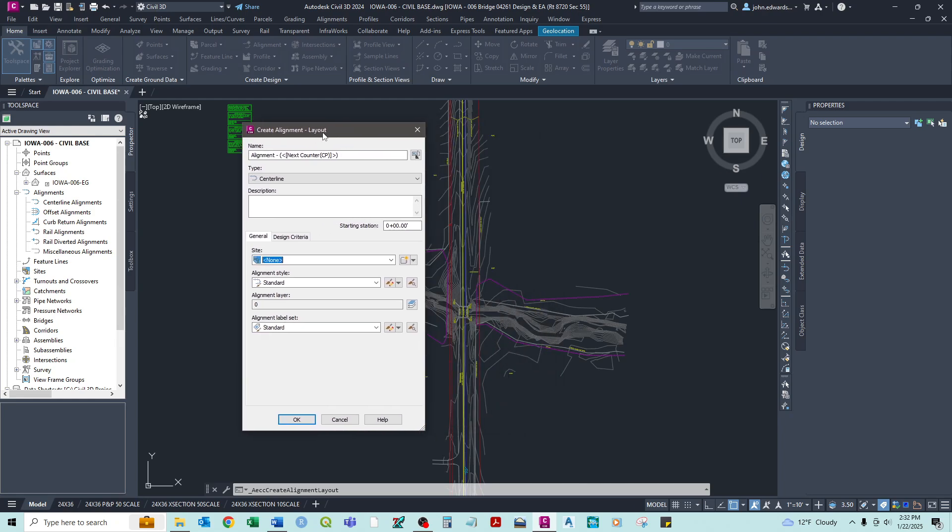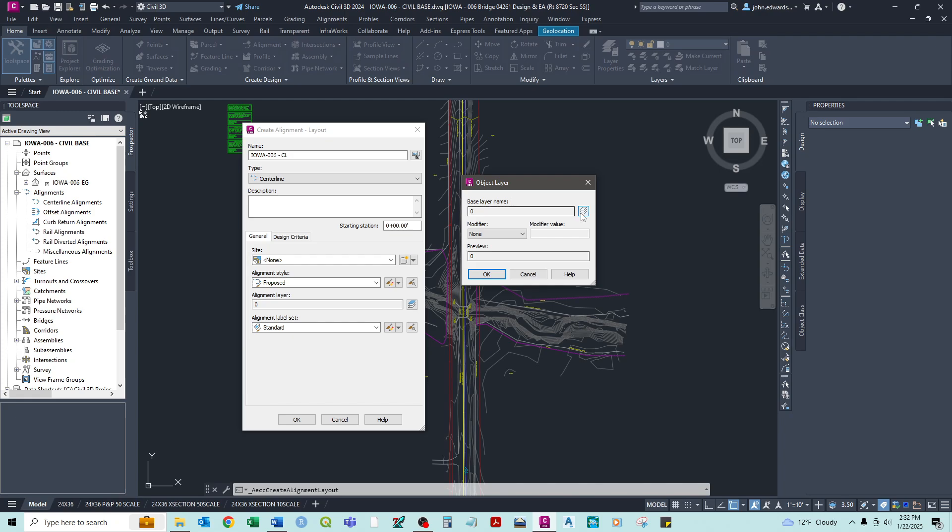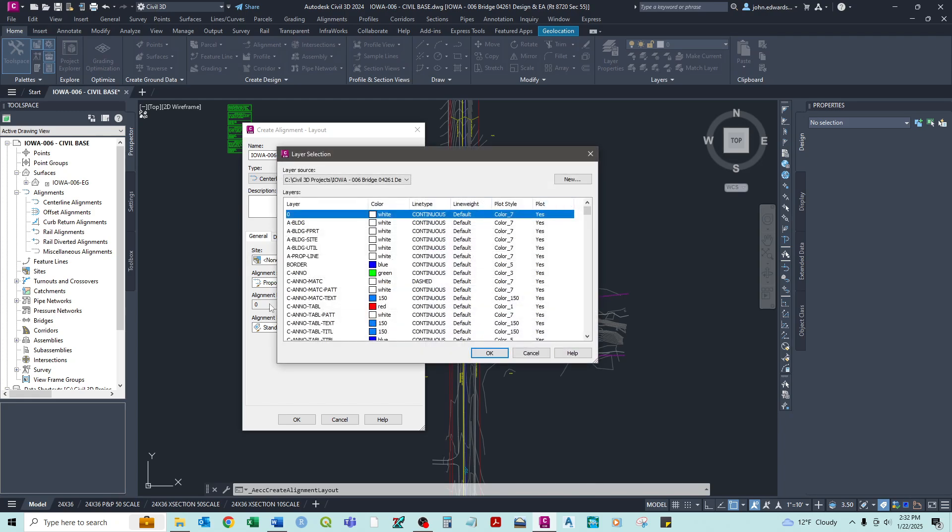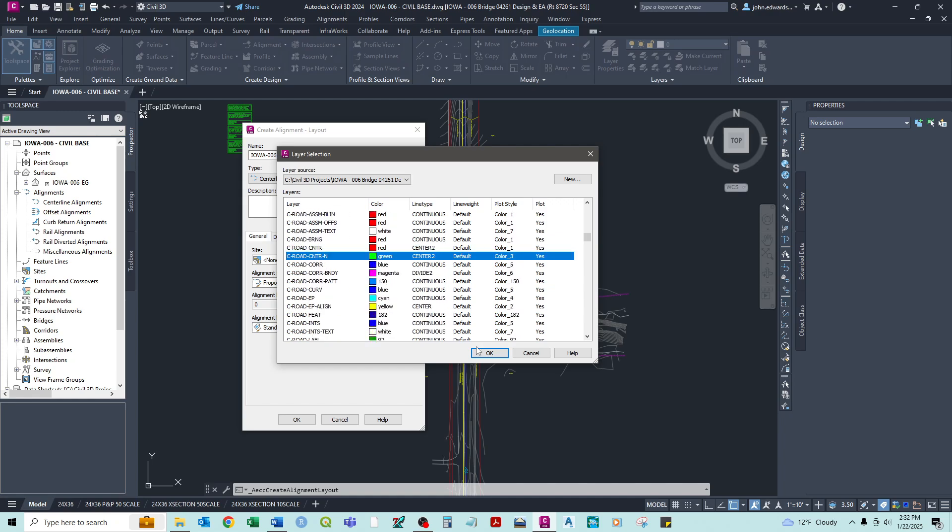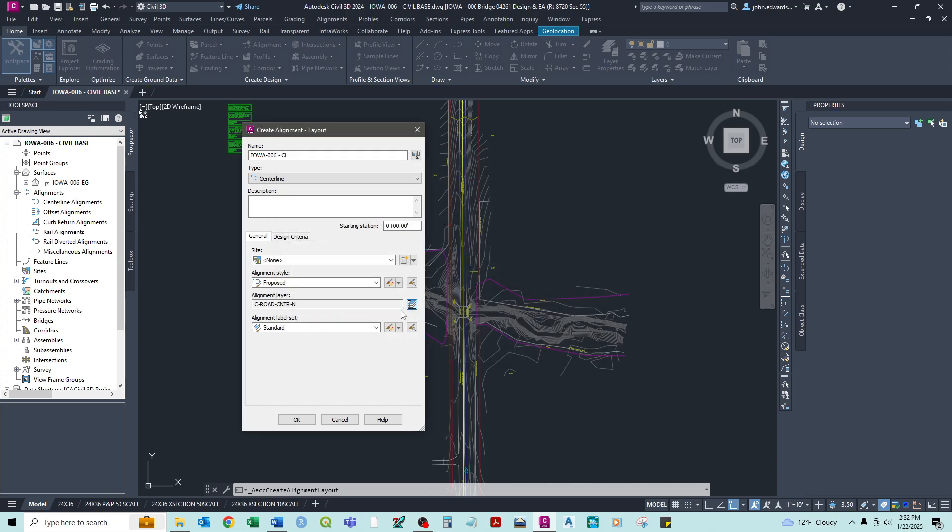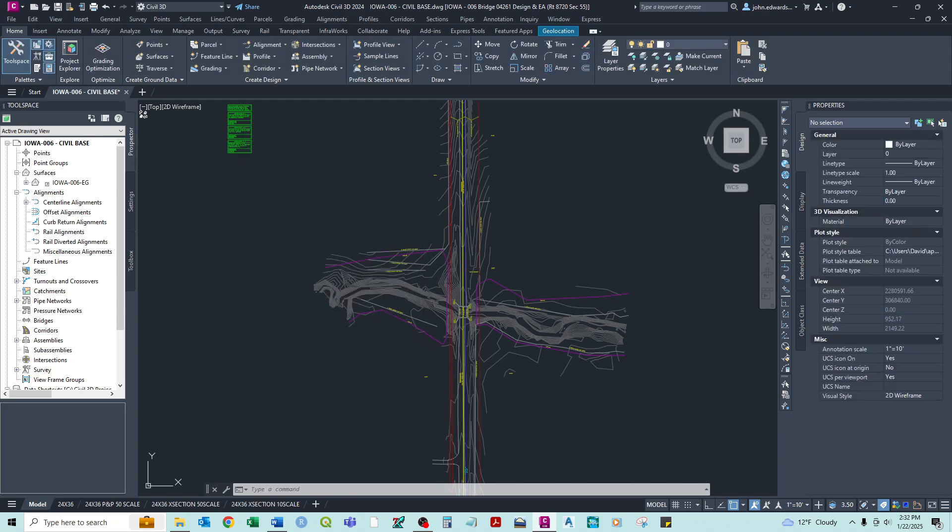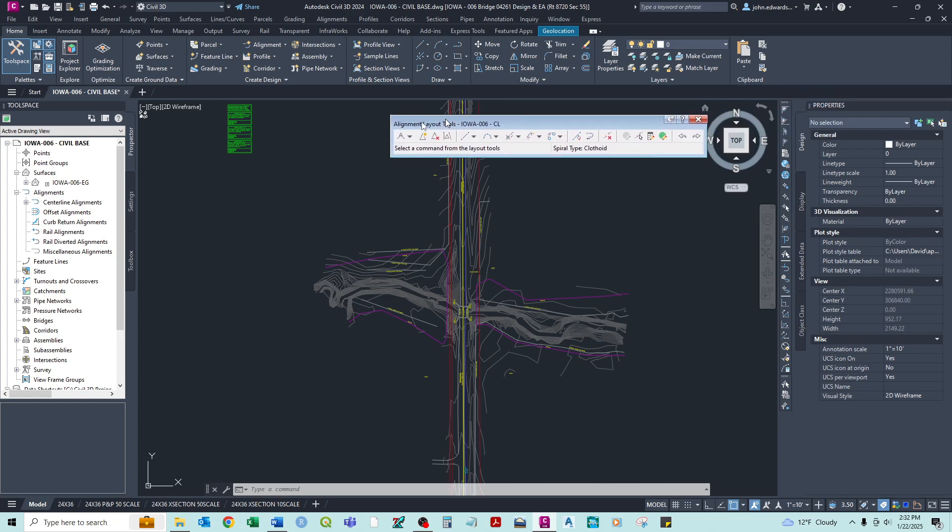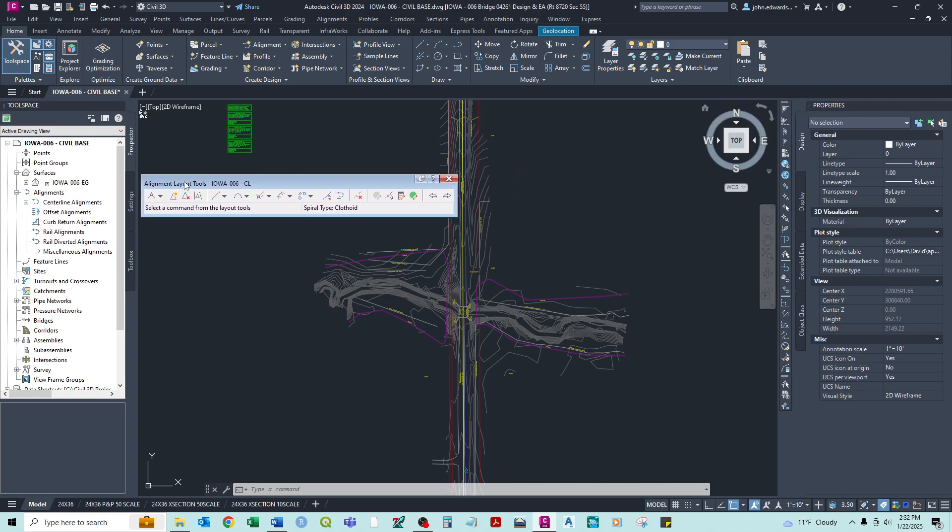Now instead of it having a select an object. We just immediately get to the same dialog box that we had before. So we're going to have to refill this information in real quick. So it's still center line. We want proposed. C road. Center new. Alignment labels. ODOT label set. So now. Nothing happened. But now we have alignment layout tools box.